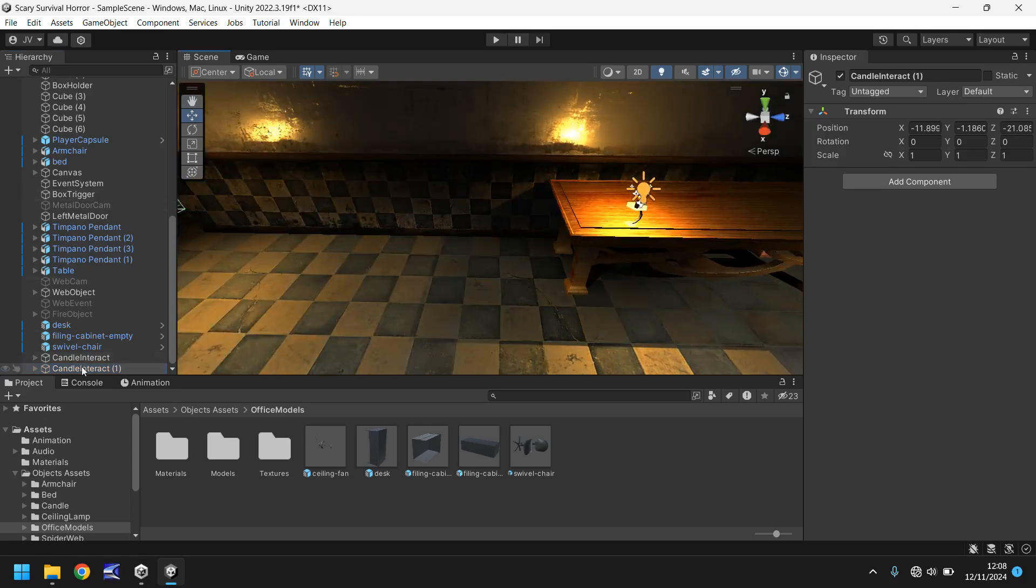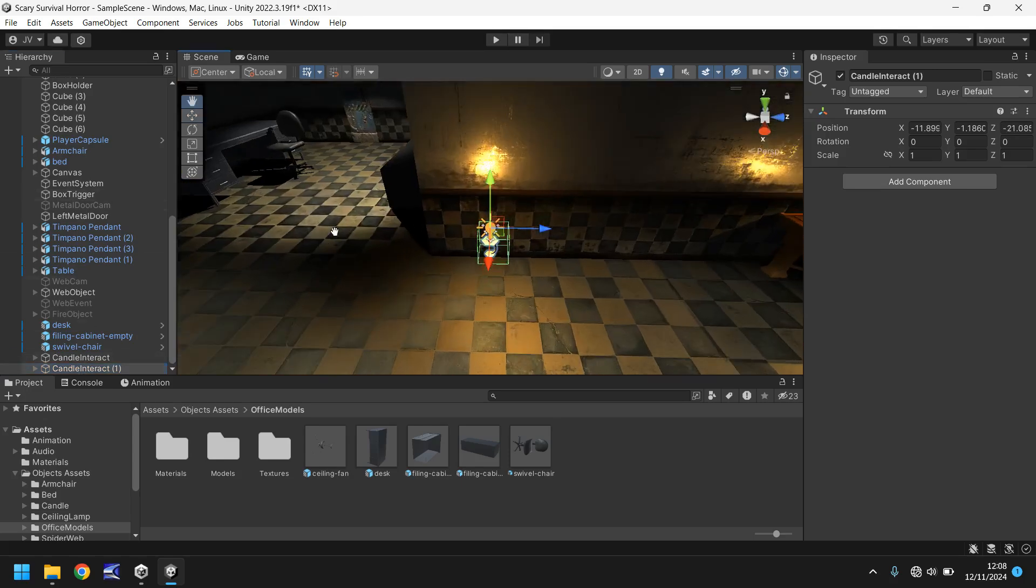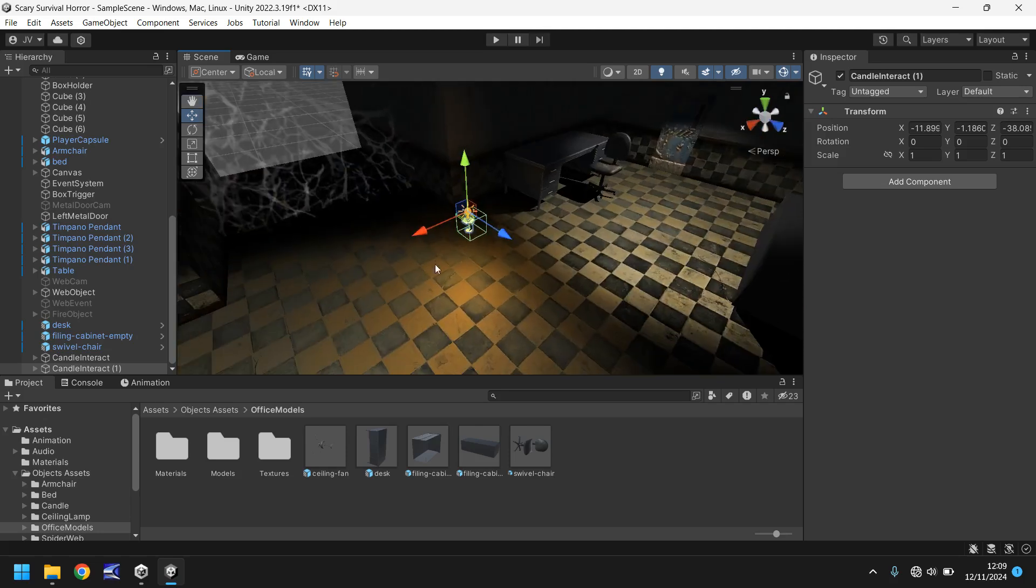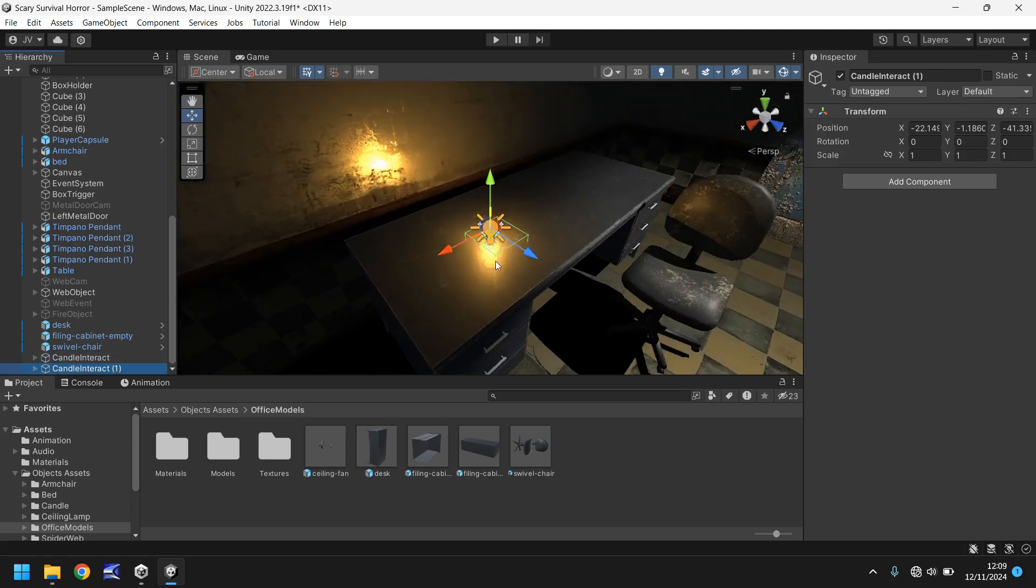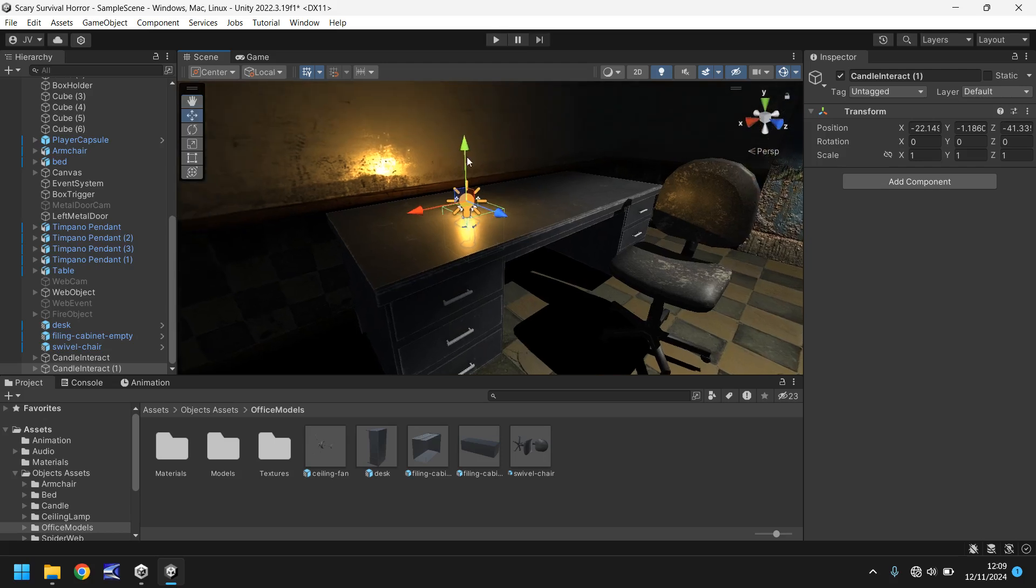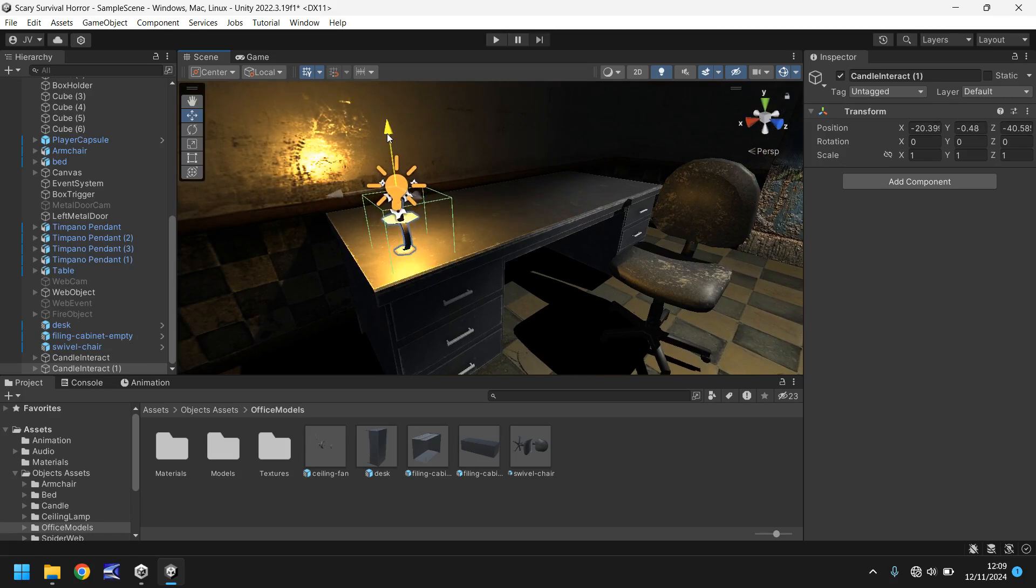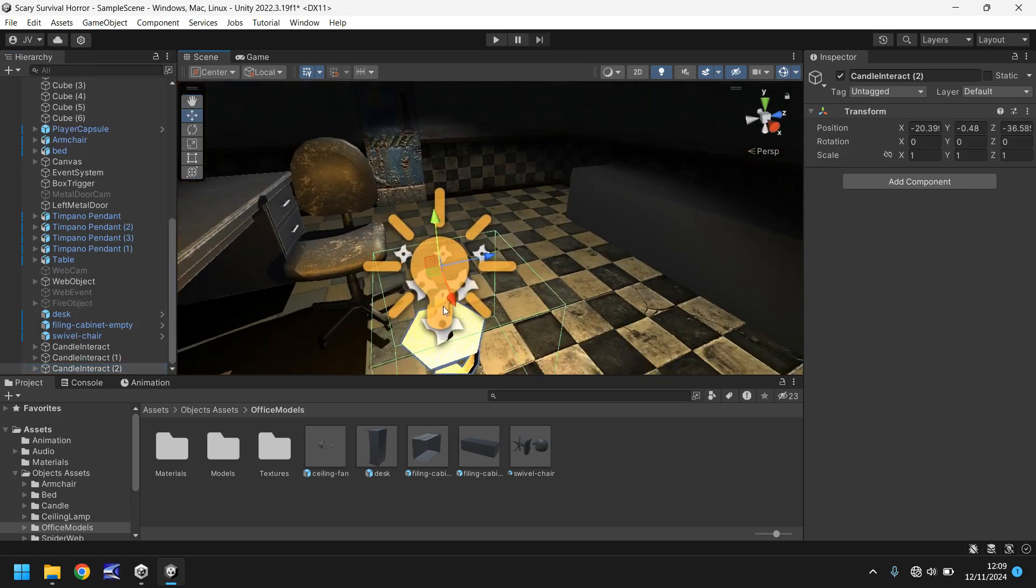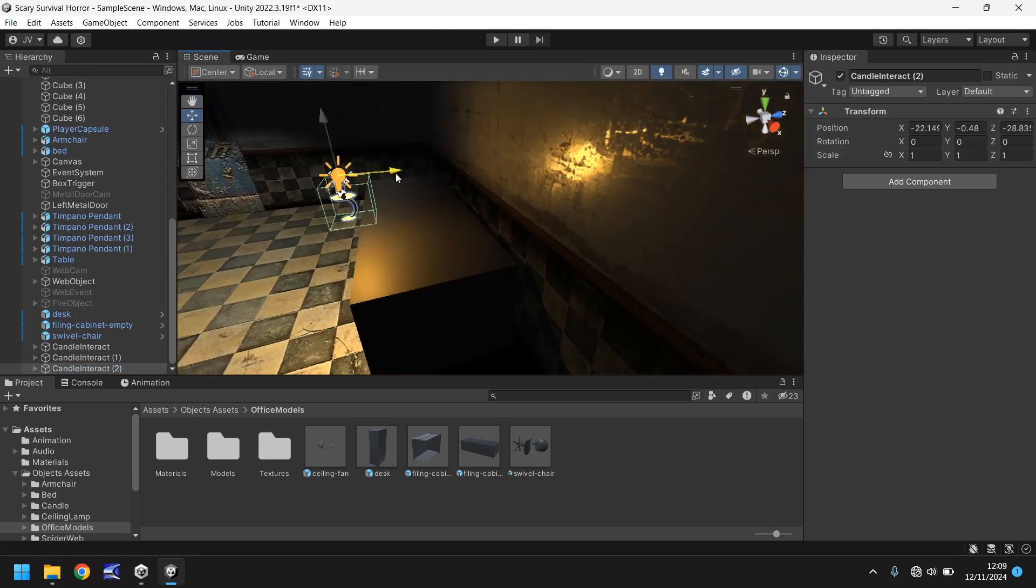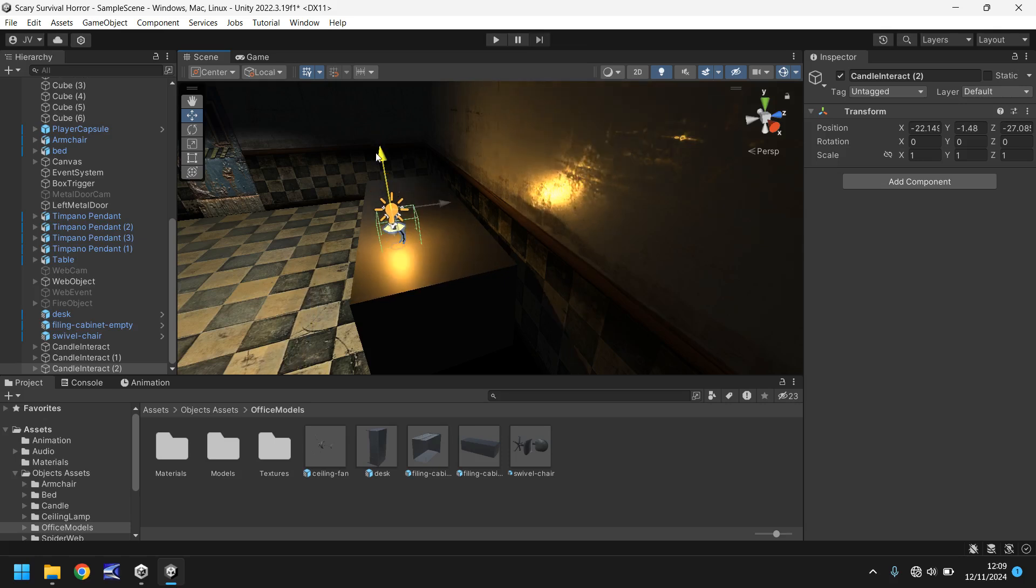Before we do that let's hold control on the new candle interact object and let's move the candle to another position in our game. We want to have it on the table over here. Let's drag and drop and place it on the table. We need to bring it up a little bit. Desk is a touch higher than what the other object is so we just need to bring it. Let's have it there. There we go. And once again hold control, press D to duplicate and let's bring it over and place it on the fallen over filing cabinet.